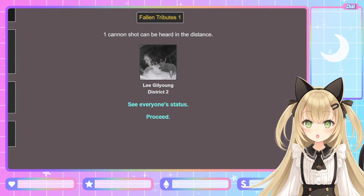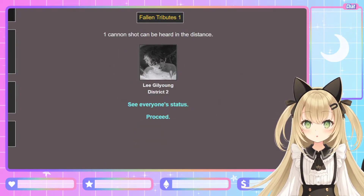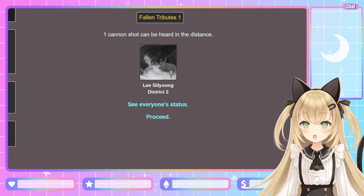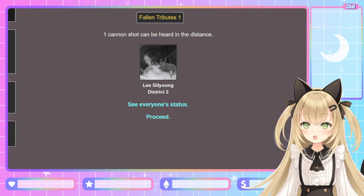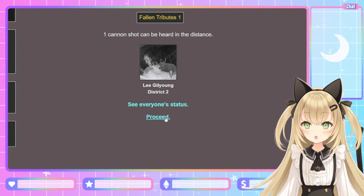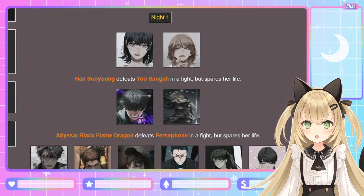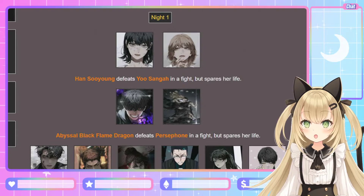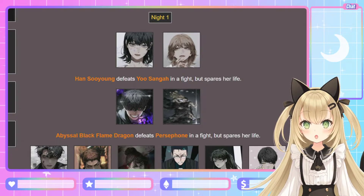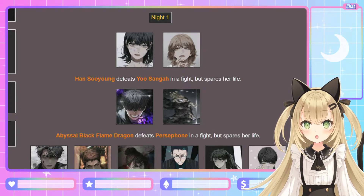Fallen Tributes round 1: one cannon shot can be heard in the distance. Lee Gil-young, District 2. Oh, Gil-young-ah, we'll avenge you. Gong Pil-do is going down. Night 1: Han Su-yong defeats Yoo Sung-ha in a fight but spares her life. Thank goodness.